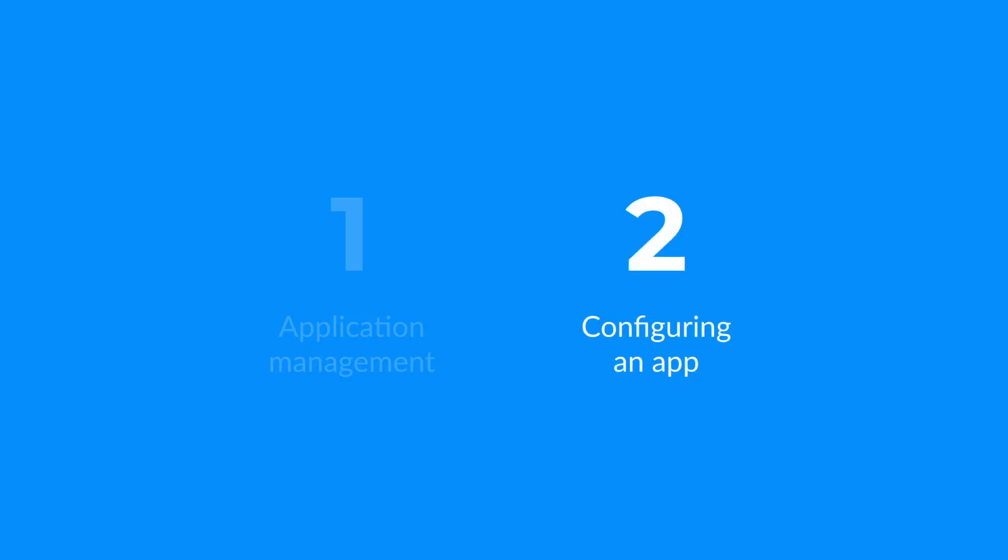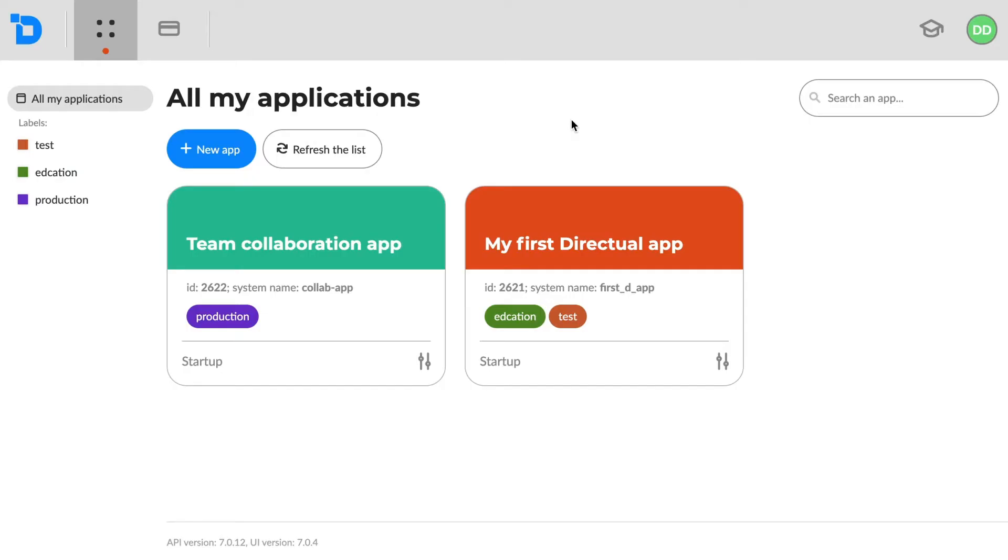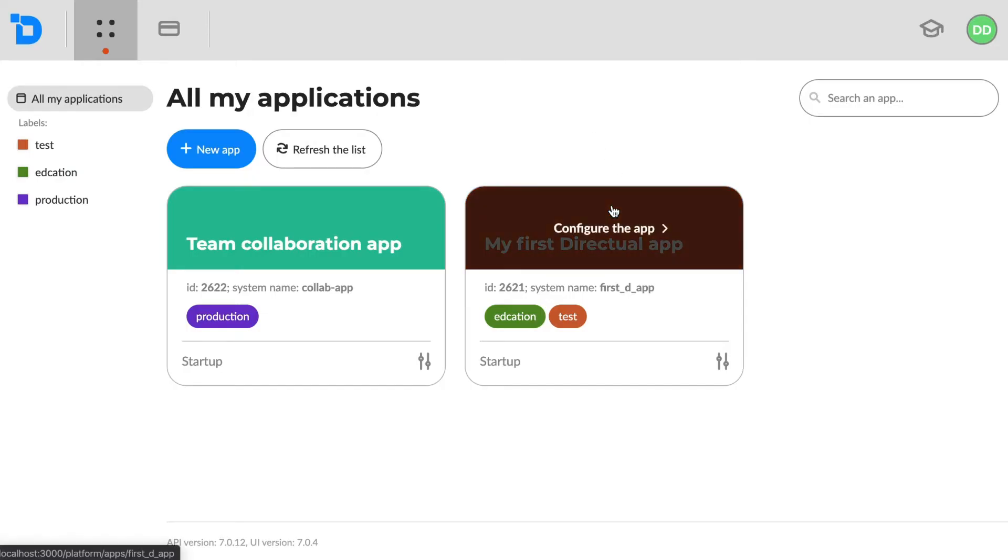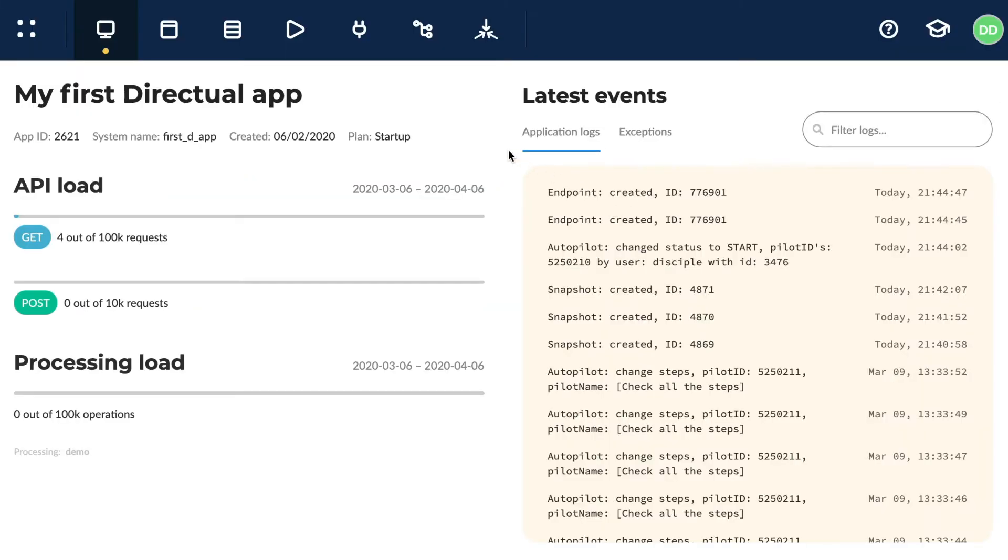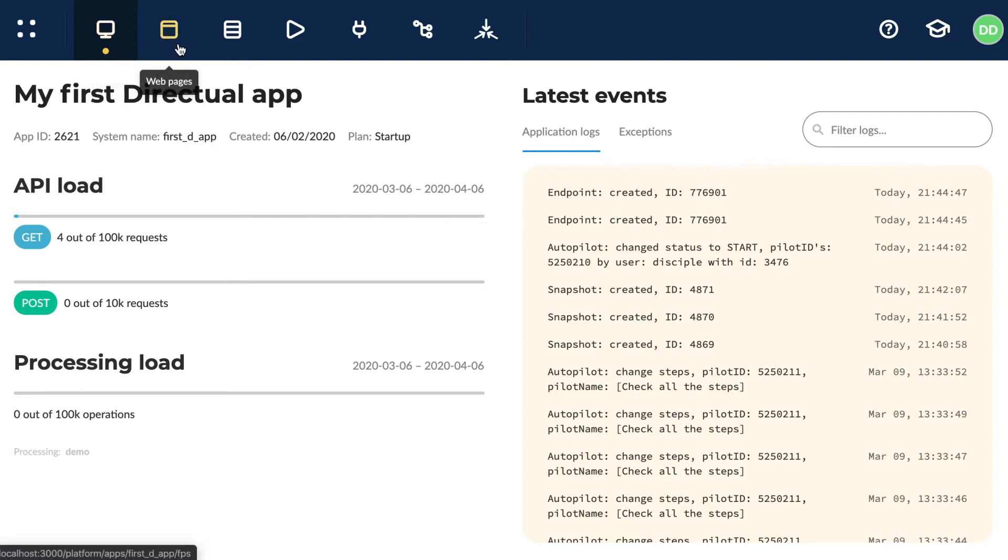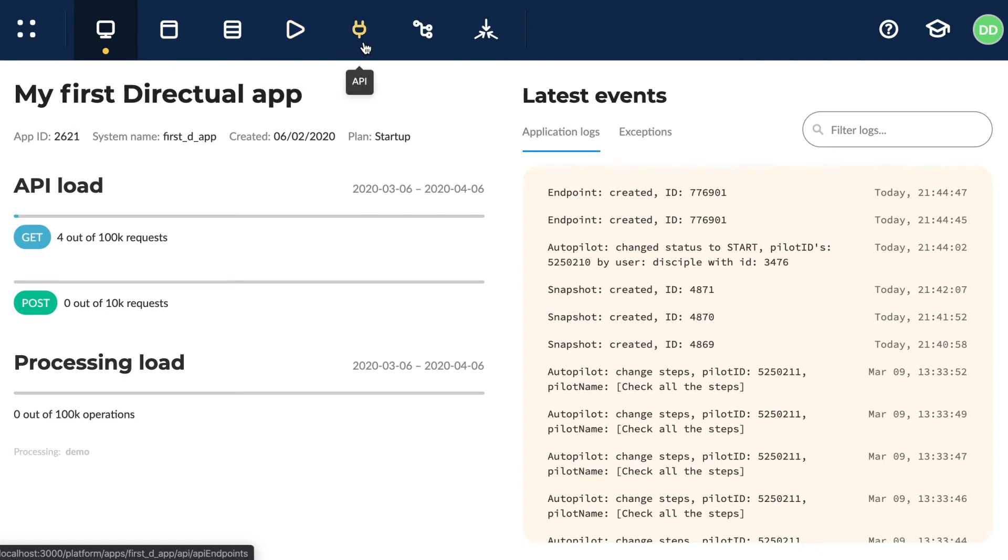Okay, let's move on to the application. The main navigation bar at the top contains links to the main sections. Let's have a high-level overview. We'll consider the details a little later.